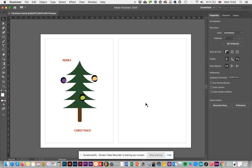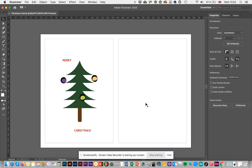Welcome to the Illustrator challenge. We are going to learn how to use Illustrator to make a Christmas card, such as the one that you're seeing right now.